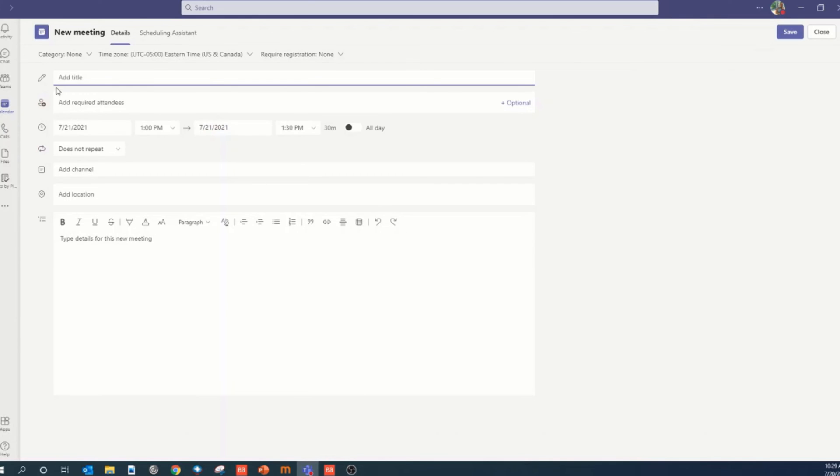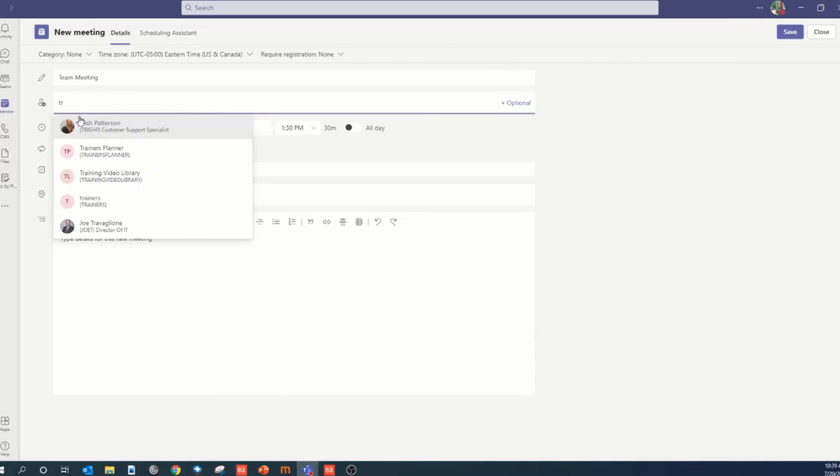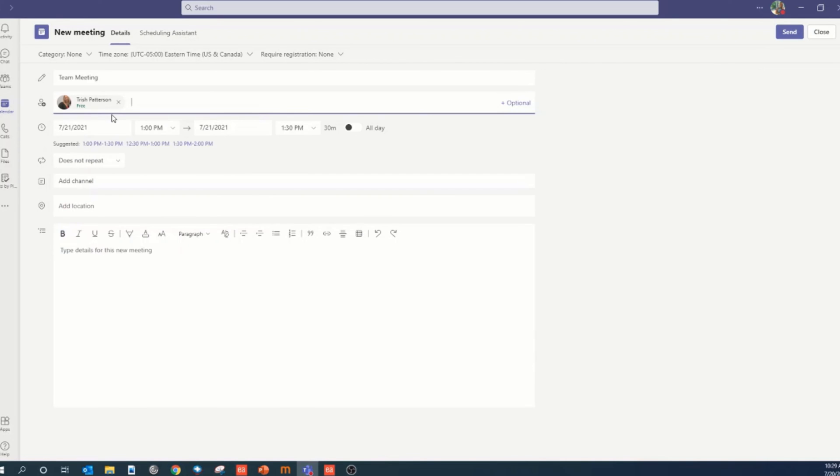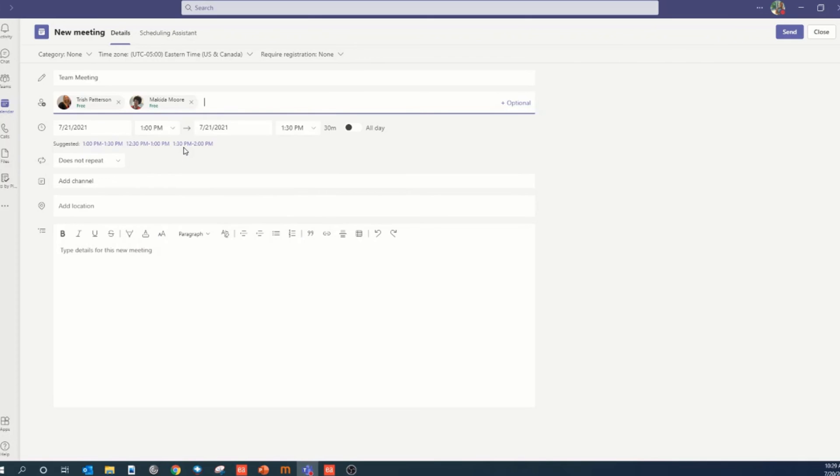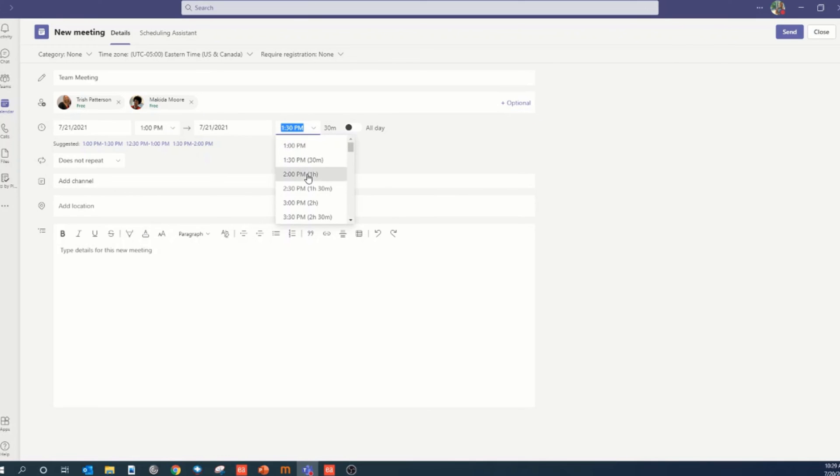You can give your meeting a title, add in your desired attendees, and once you've done that, you can see that you have your date and time here scheduled. I've decided I want to make this meeting an hour-long meeting instead of just 30 minutes, so I can make that change right here. You can add in details of the meeting if you choose.